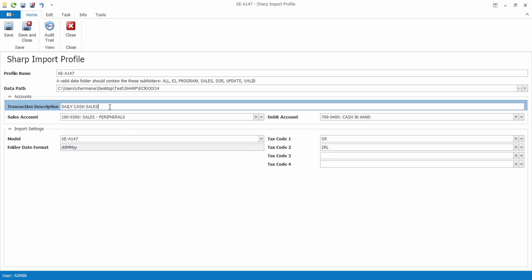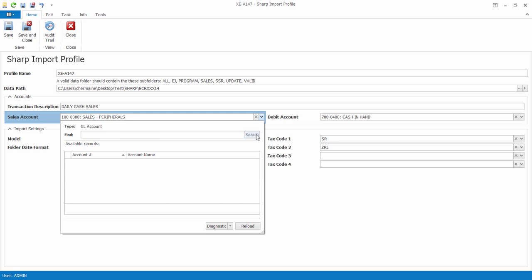We can also specify the transaction description, then select the sales account as well as the debit account.